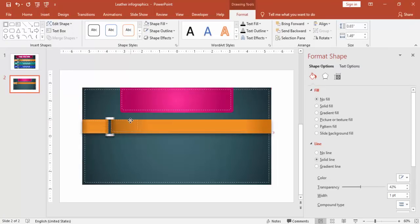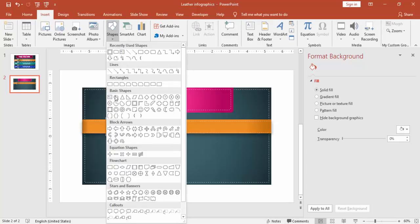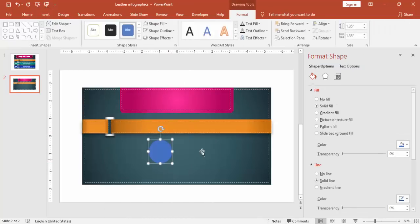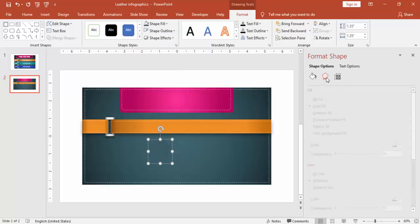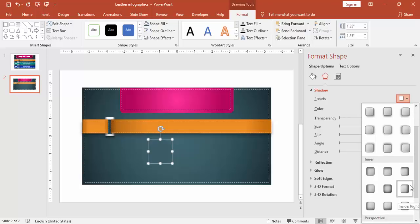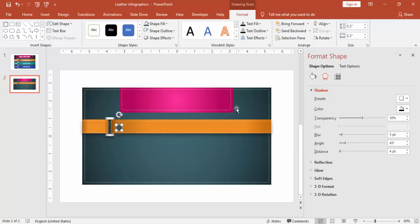I'm going to insert one oval shape which will give the feeling of a hole in the leather strap. For this I'm going to give it the same background color as the slide background. Go to Shadow, select this shadow option, reduce the size, and bring it here. You can make the size 0.25 width and height.